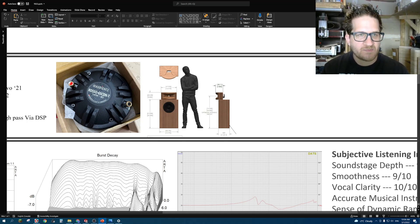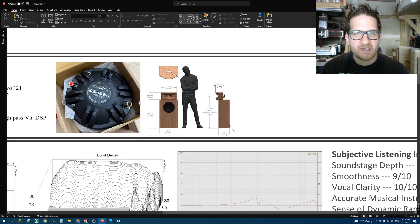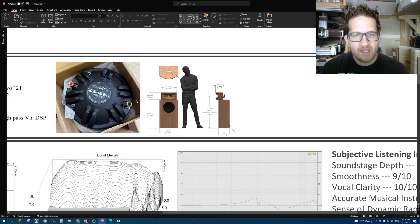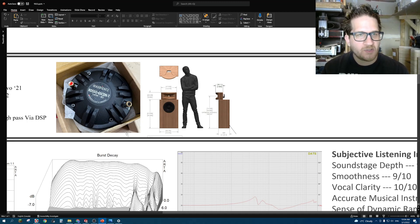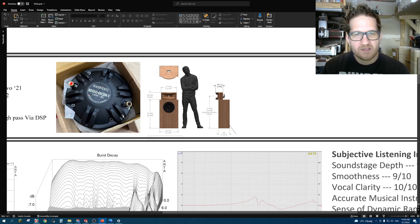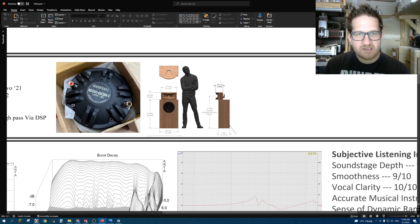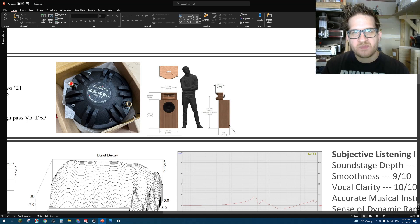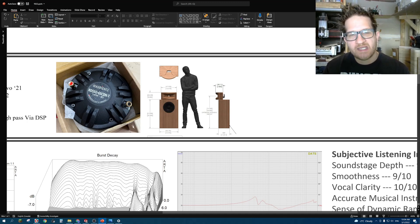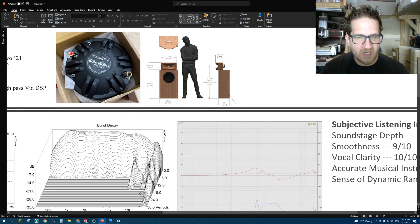This particular compression driver is capable of going down to around 500 hertz and has treble extension up to around 17 kilohertz. I'm going to get started on looking at the objective test data, and then following that, I'm going to do my listening impressions.